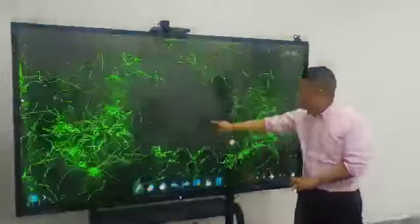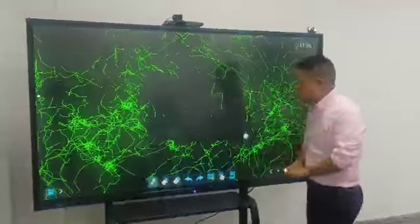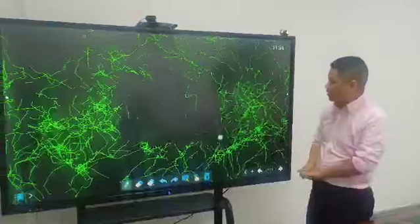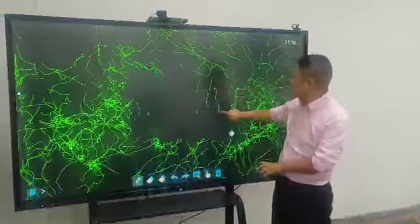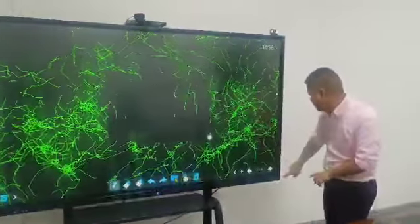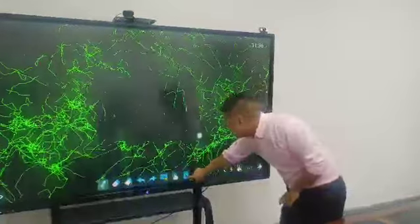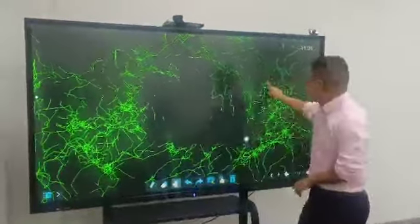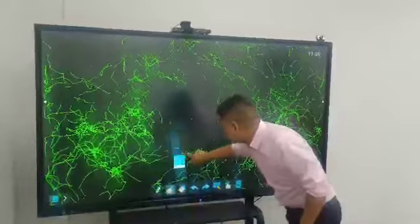And we will also arrange and install an interactive board for the conference. You can write down everything very easily, check it and clean it. So it's very good for your conference users.